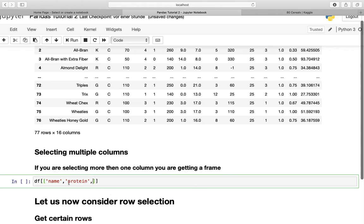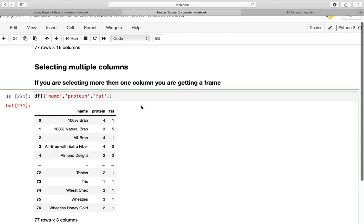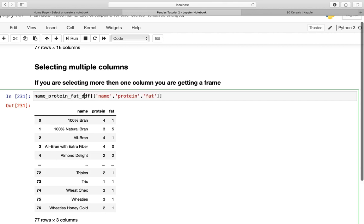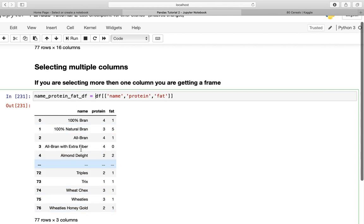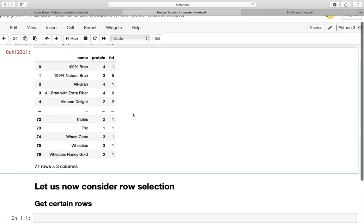If you're executing that, we're getting this pretty nice dataframe. Of course, these new dataframes you can store in variables. You could say something like name_protein_fat_df, so you can work with these newly assigned variables. We've covered selecting single columns and multiple columns. So what's left? We could also select rows.